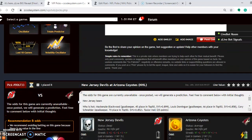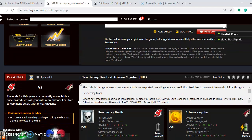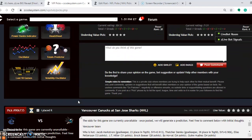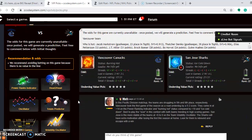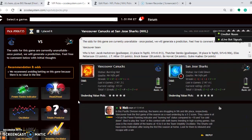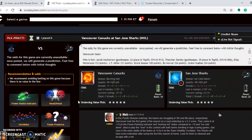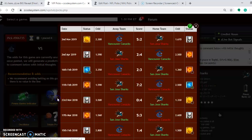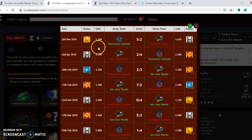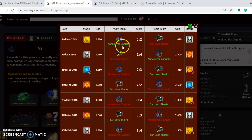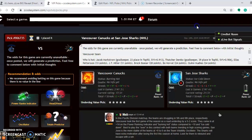And we are going to take a look at one more here. It's the Vancouver Canucks and the San Jose Sharks. In this specific division matchup, the teams are struggling in 5th and 6th place, respectively. Vancouver, you look here at the head-to-head matchups, took the first game between the two teams this season, back on November 2nd, by a 5-2 score as a road underdog. That was a surprising win by three goals.